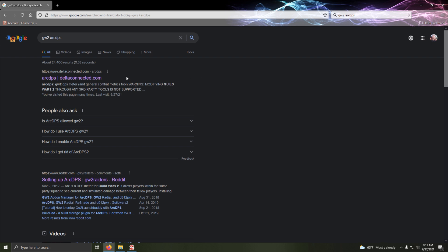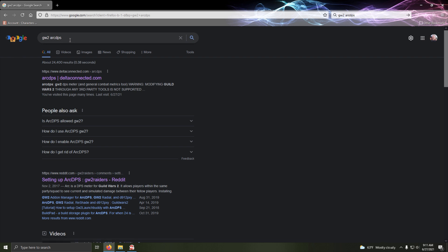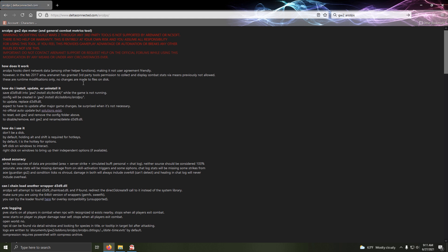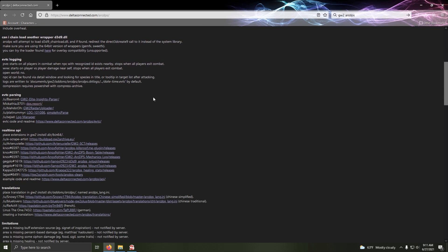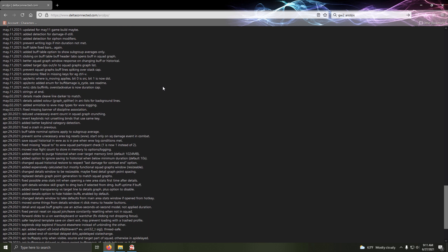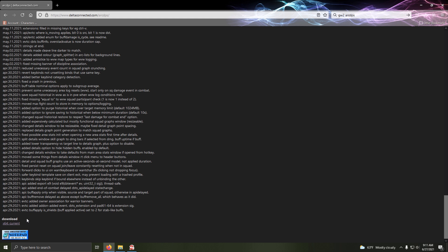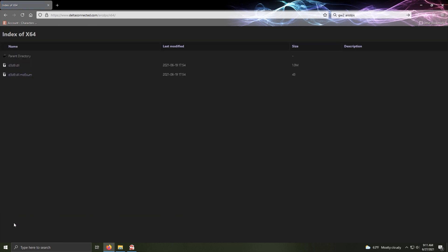The first thing you want to do is go to google.com or whatever you're using as a search engine. You're going to look for Guild Wars 2 Arc DPS, or you can go directly to www.deltaconnected.com. Click on the site. This is all worth reading, so maybe give that a once over — it explains how to use it fairly well. Scroll all the way to the bottom, go to Download, click on here, and the file you want is D3D9.dll.